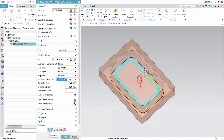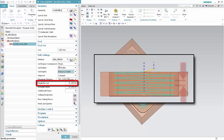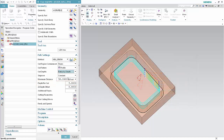Now we'll see how we can improve the toolpath by ramping to each cut depth. Select Ramp by Depth from the cut depths list. The depth per cut value specifies the cut depth measured along the tool axis for each completed helical profile pass. Click Cutting Parameters.